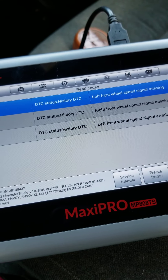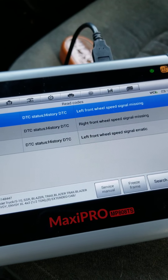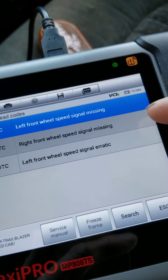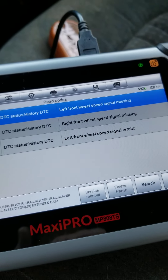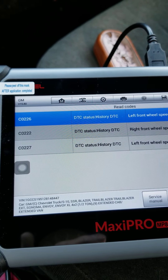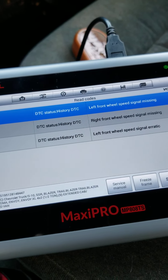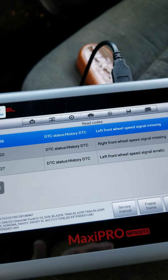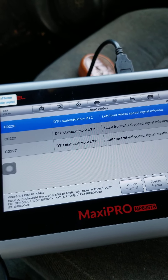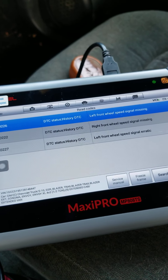How can you find those? Just go into the history codes. Since the right one is also starting to act up, and this is a 2002 vehicle that's been around a while, we're going to order both the front wheel speed sensors and just go ahead and replace both of them. Then this little irritation will be gone. That's how you find things that come and go.